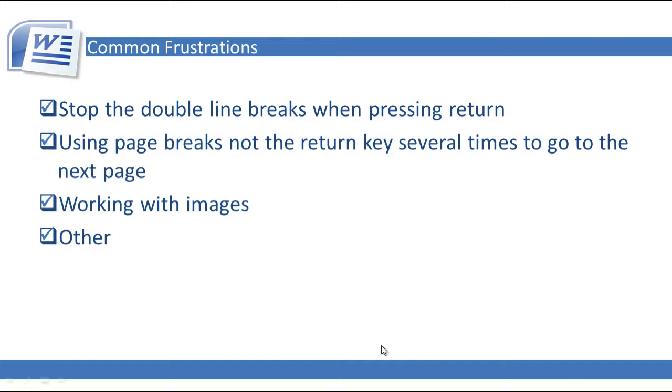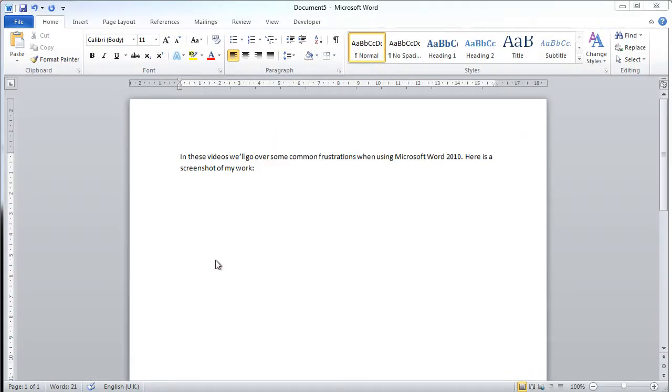In this video, I'm going to go over a few more common frustrations with Microsoft Word 2010. I call this section Other. In this video, I'm going to go through margins and also orientation of pages.